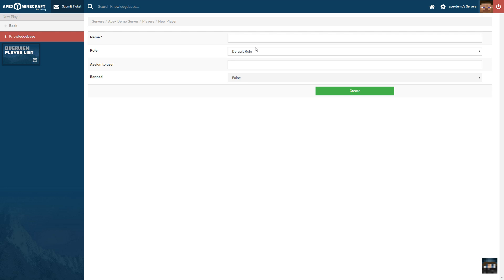And Ban is a Boolean option to mark the player name as banned from the server, preventing them from joining. Once you have filled out the respective fields, you can click Create or Save depending on how you're editing this information.